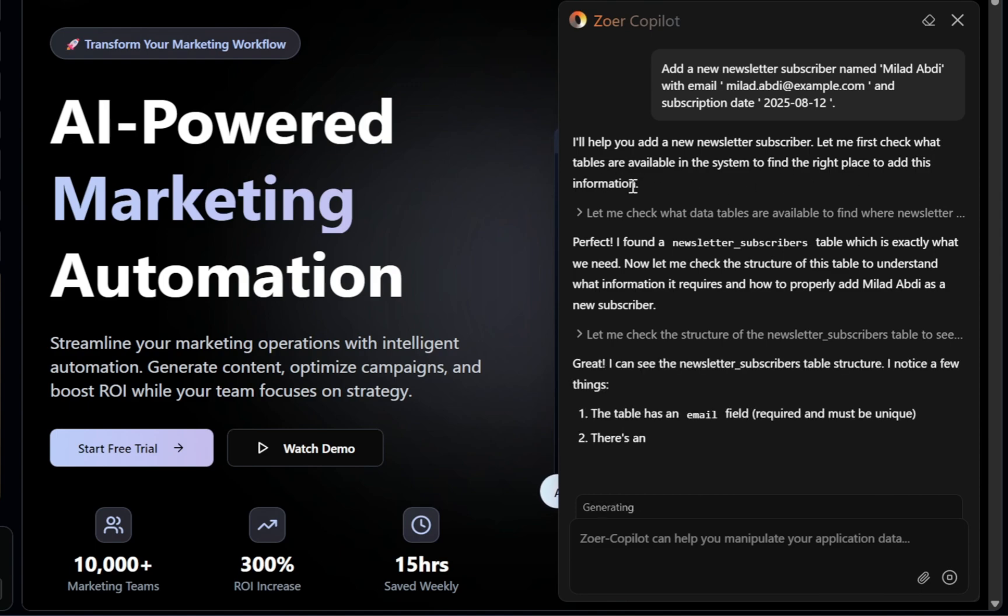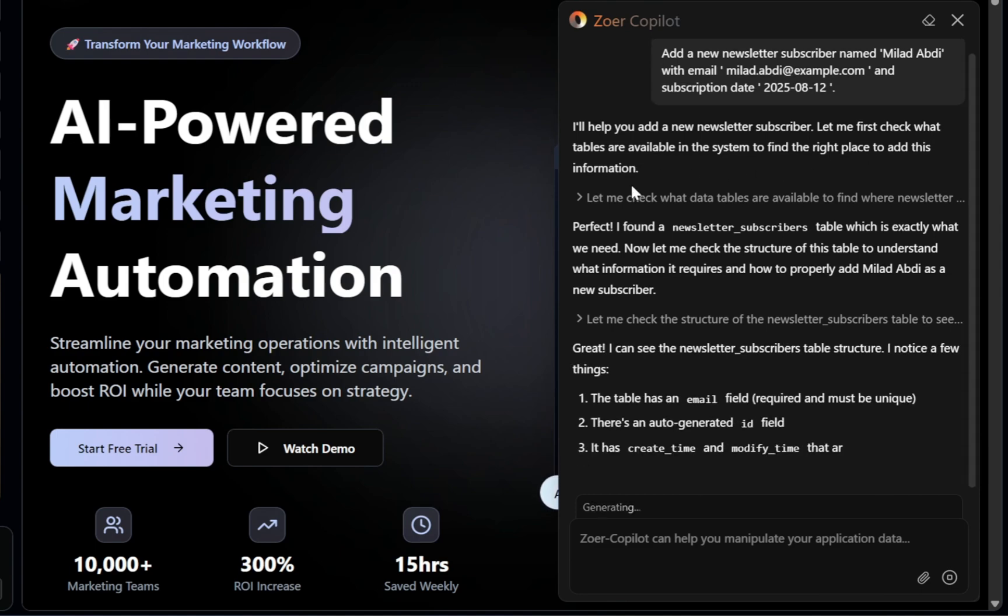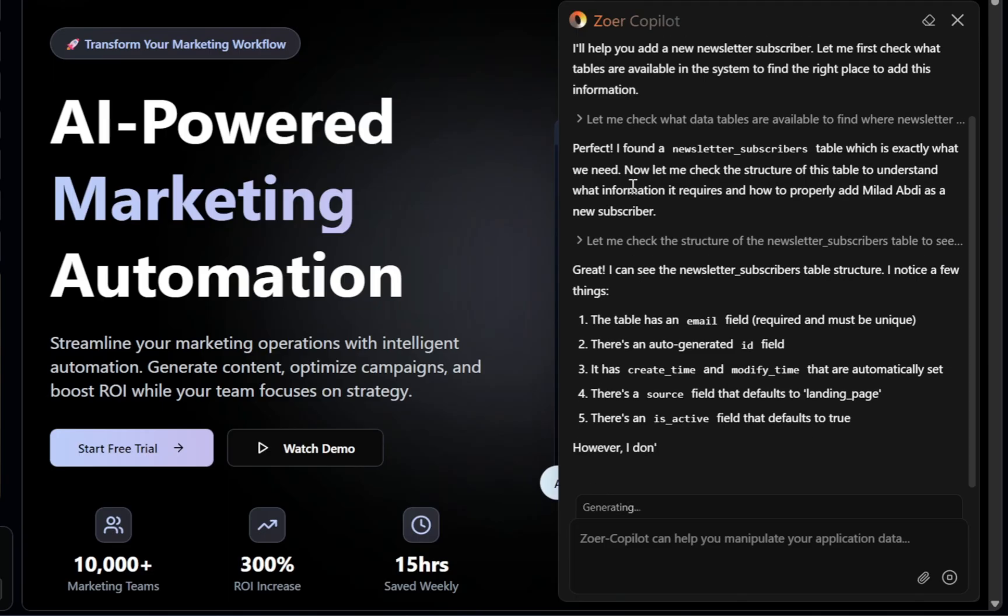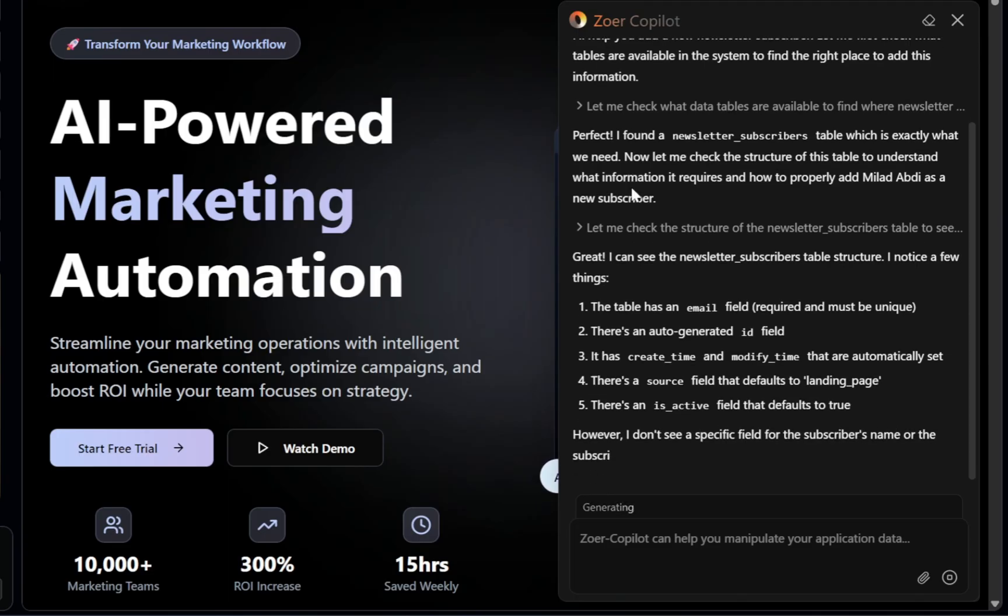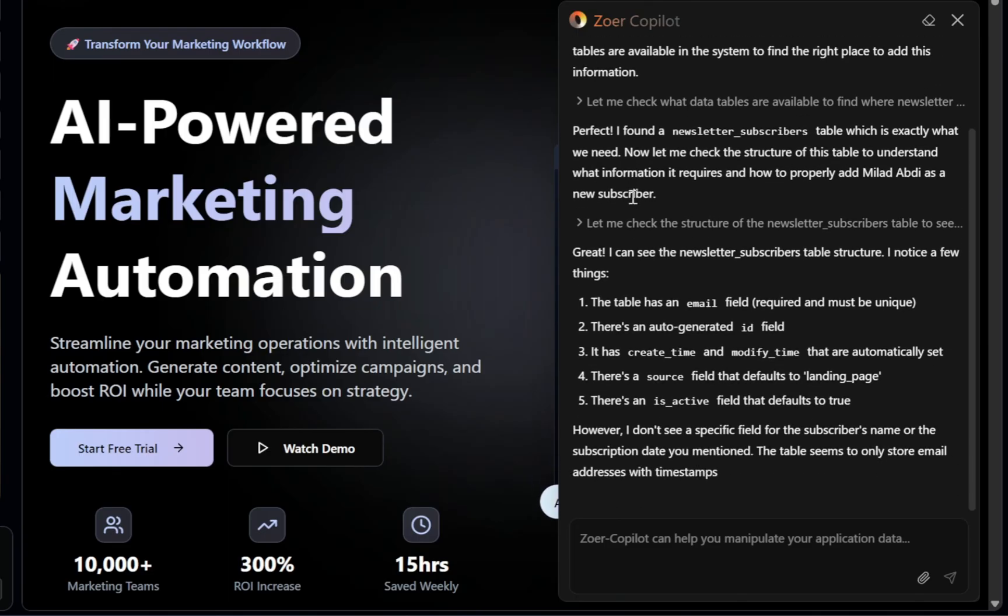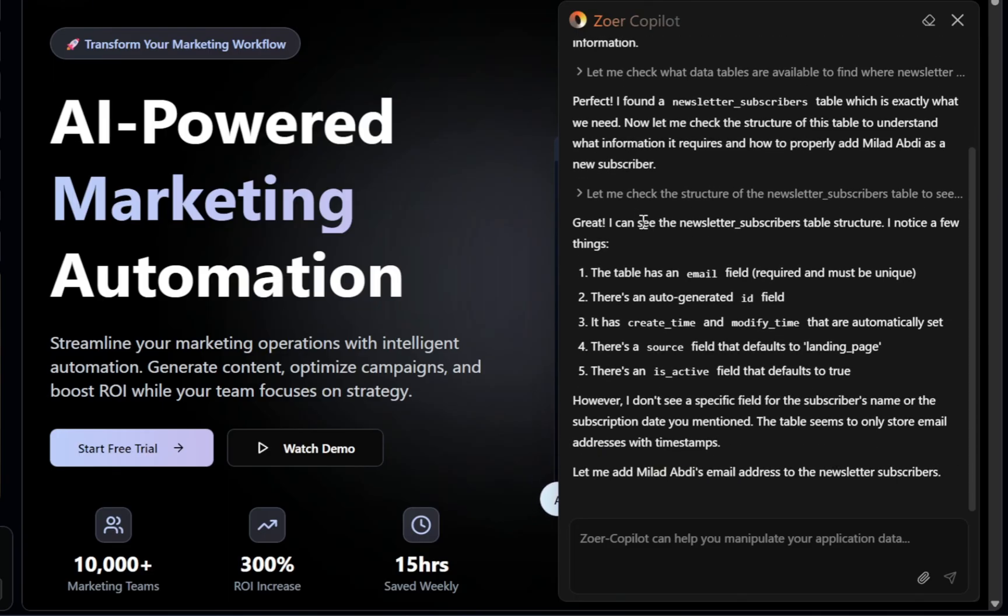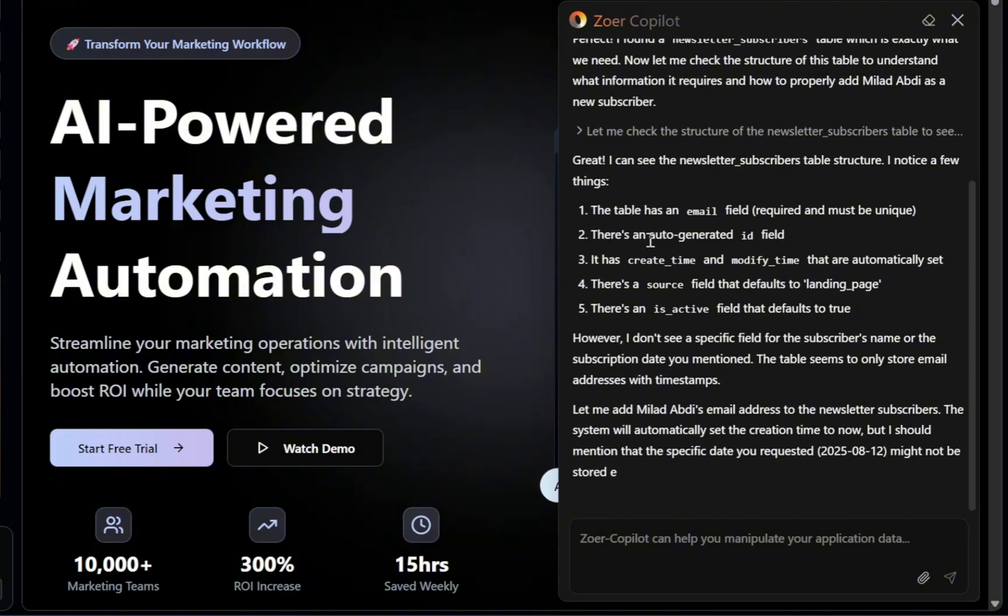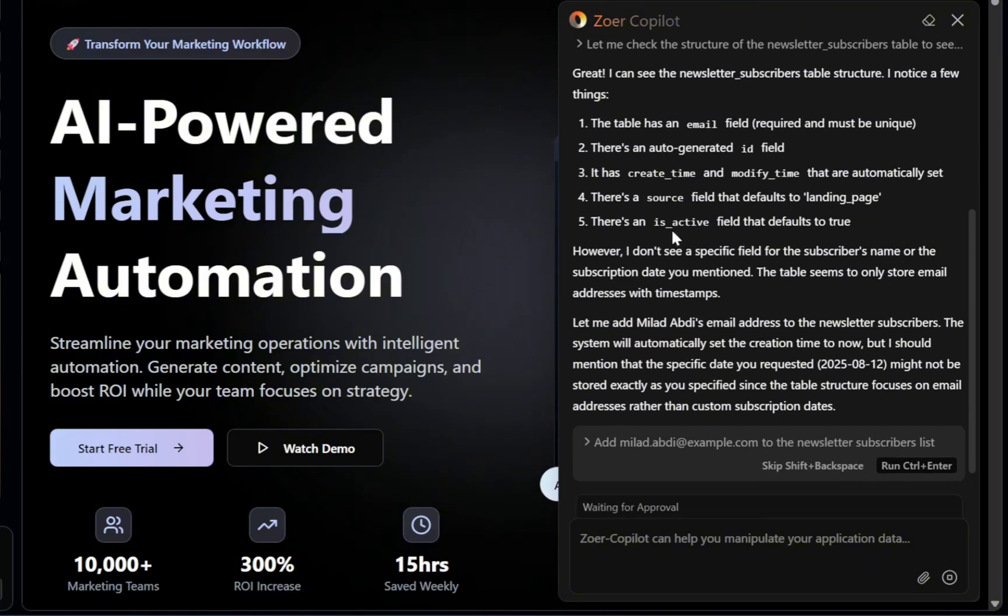And here's the thing. If you're new to development, SQL can look like a foreign language with its insert into statements, field mappings, and syntax rules. Normally, you'd have to learn all of that. But with Copilot, you can skip straight to the results.